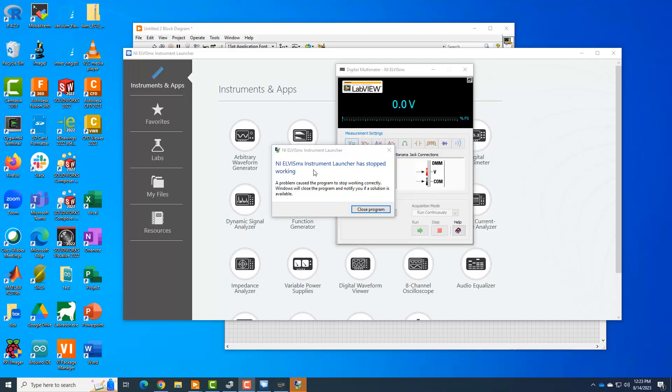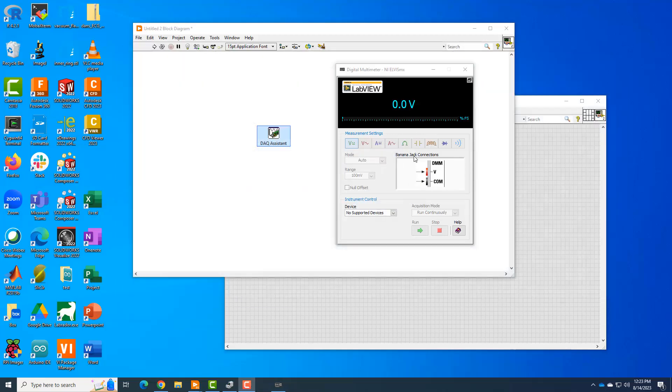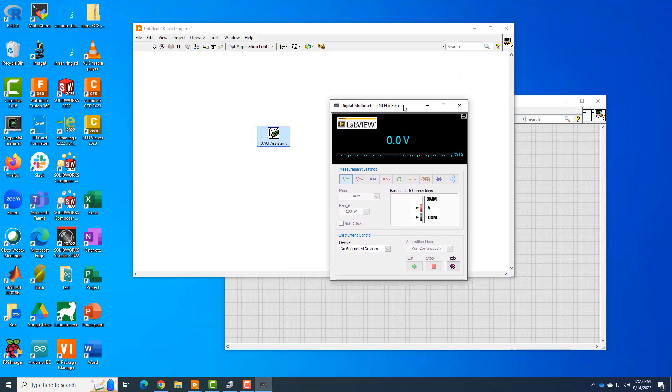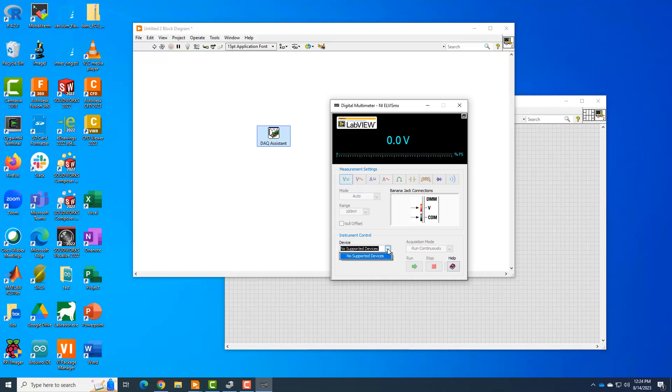And so here's what I get, I get the instrument launcher has stopped working. Okay, whatever, I'll close the program. And then this thing does eventually come up. Now, if I didn't have anything plugged in, I expected to say no supported devices under device. But I've plugged my Elvis board in, and it still says no supported devices. And so I'm like, does it not recognize my Elvis board? What's going on?